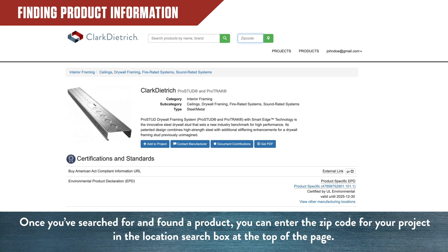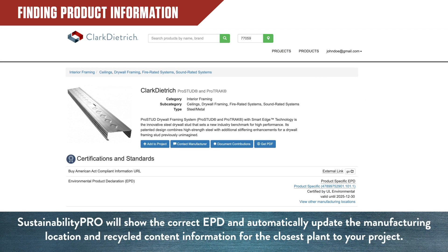Once you've searched for and found a product, enter the zip code for your project in the location search box at the top of the page. Sustainability Pro will automatically populate the correct EPD, Manufacturing Location, and Recycled Content Information for the closest plant to your project.